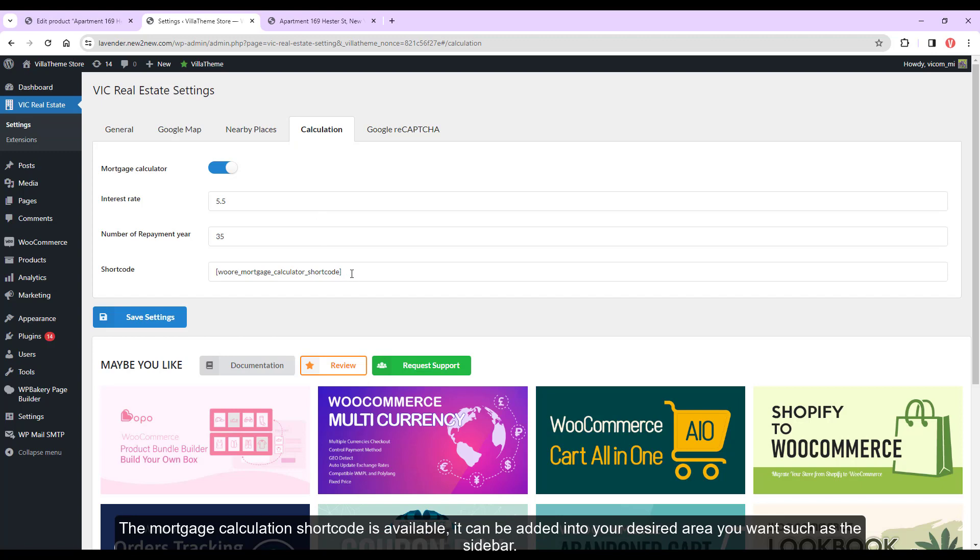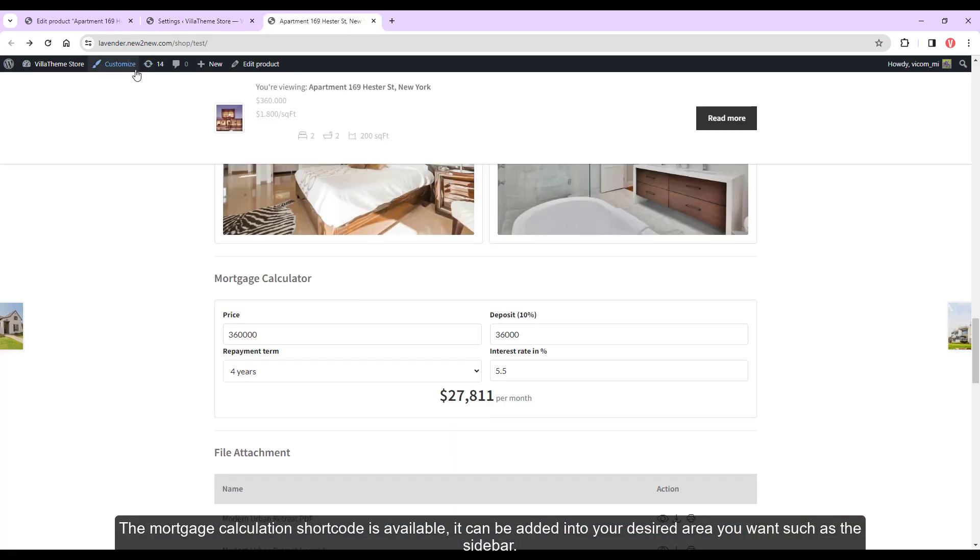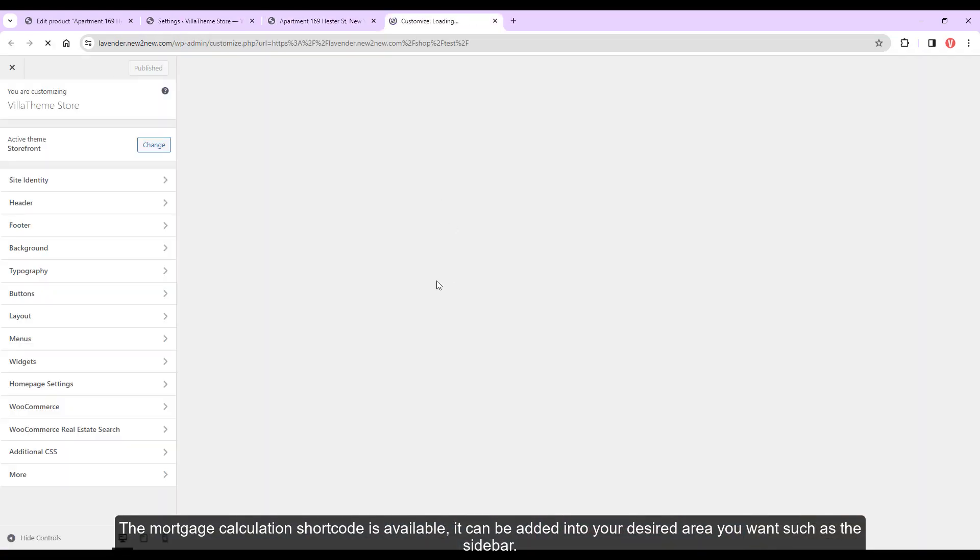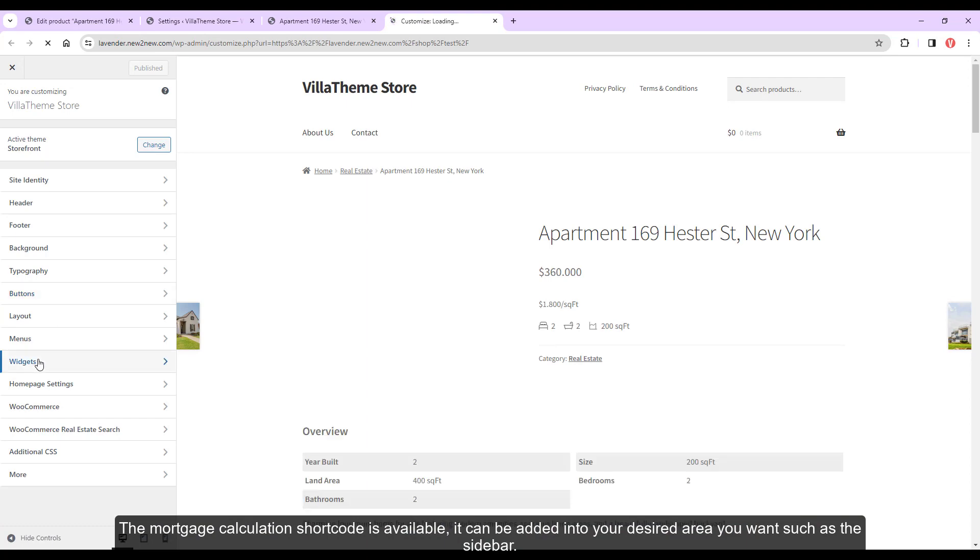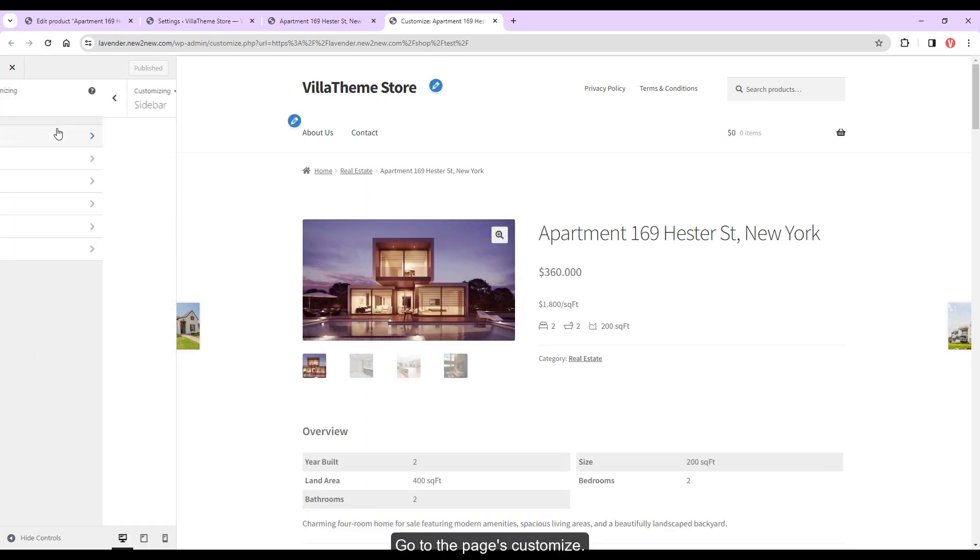The mortgage calculation shortcode is available. It can be added into your desired area you want such as the sidebar.